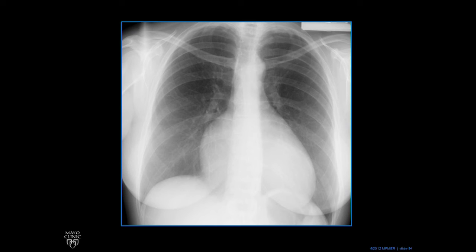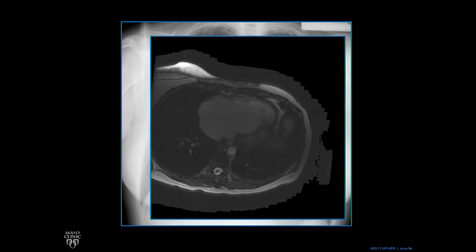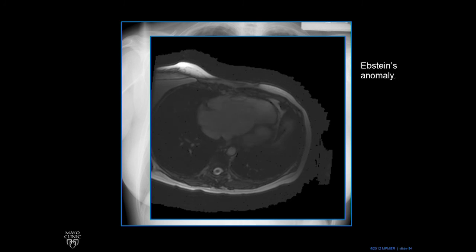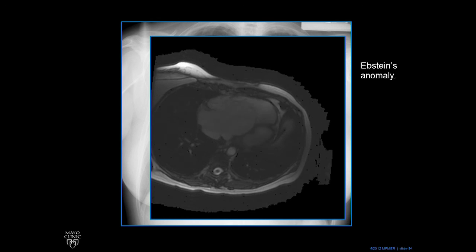This is another abnormal case. That right atrial contour is too big. This person had Ebstein's anomaly — a congenital heart disease where the tricuspid valve is displaced and plastered anteriorly. It's hard to see on this axial cine MRI, but it leads to the right atrium getting big and can cause a very large right heart border. This is a congenital problem often seen in children; this person was in their 60s and had gone undetected. It's a nice case because it makes a big right heart border.